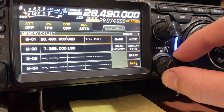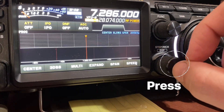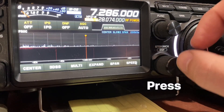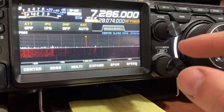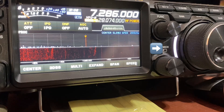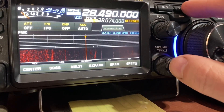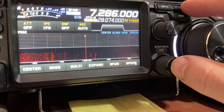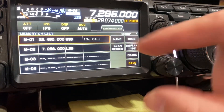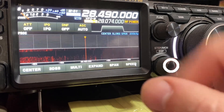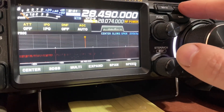I can change to a different channel if I want. You can see it's in memory channel two and it's gone white around the edge here. If I want to change to a different channel I just press and hold that again and I can go up to number one - and there we go, now I'm on that channel.